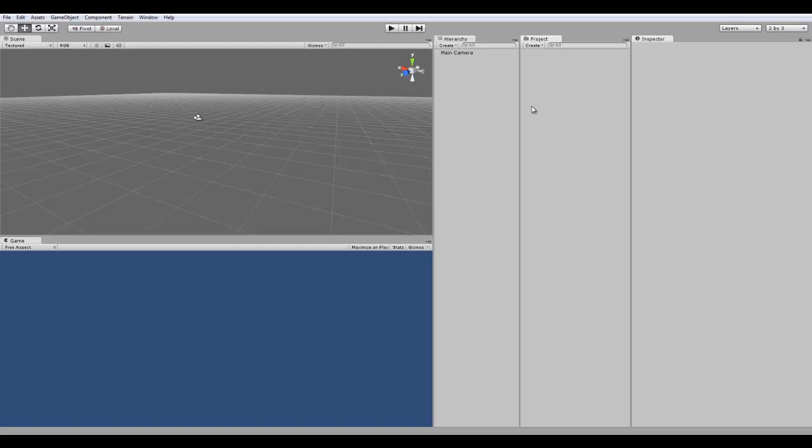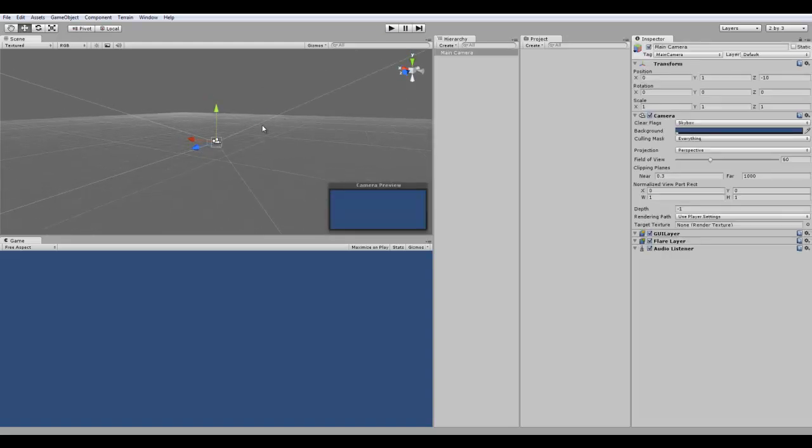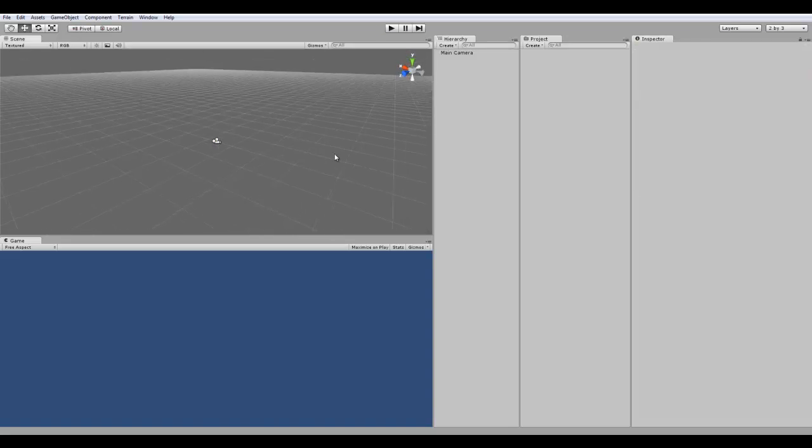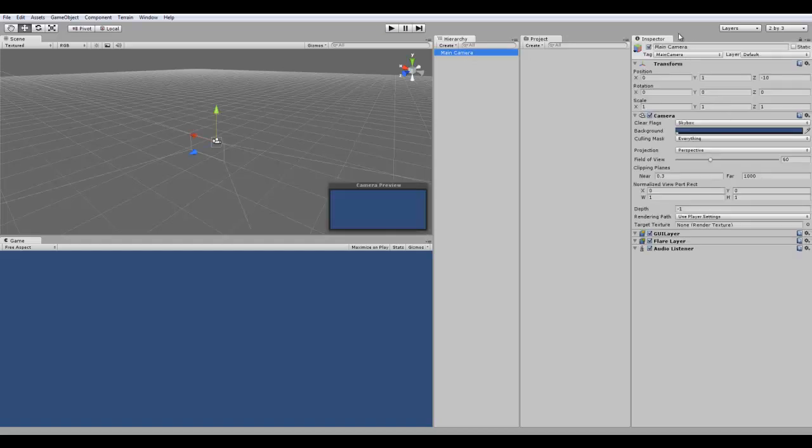Moving on, the inspector view, this is actually where all the detailed options show up for your objects. So, I have, in the basic scene, default, they set in a main camera object. Yeah, when you click main camera, over here in the inspector, it comes up with a list of options that you can do for that camera.